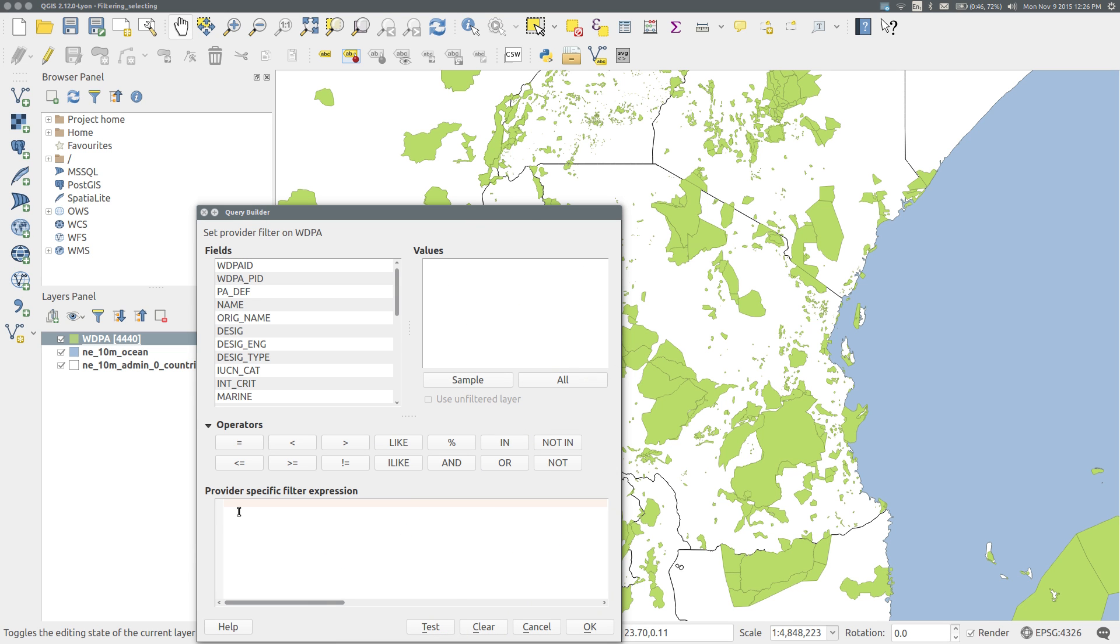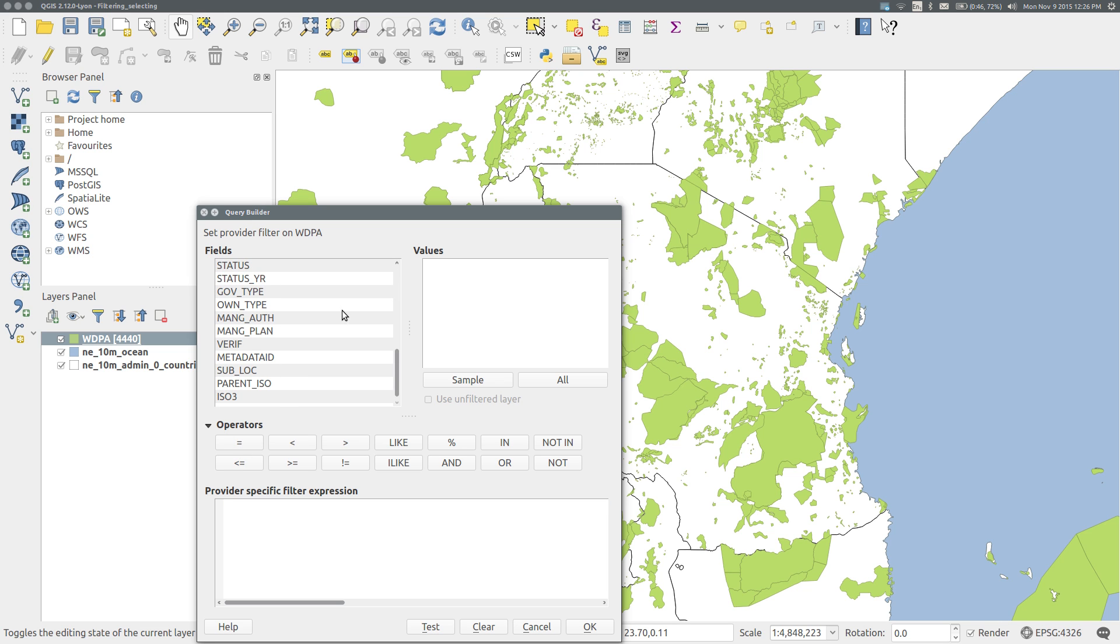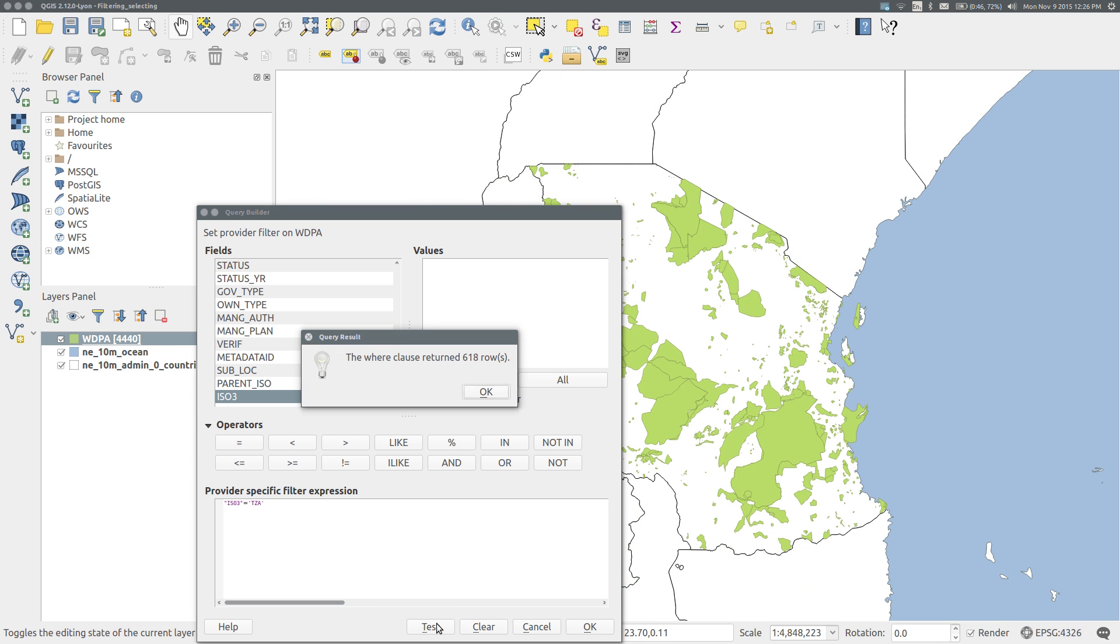In the query builder box, scroll down to the ISO3 field and double-click it. I then build the query ISO3 equals TZA in inverted commas. Click test to verify that the query works, and in this case I see that it will return 618 records of protected areas.